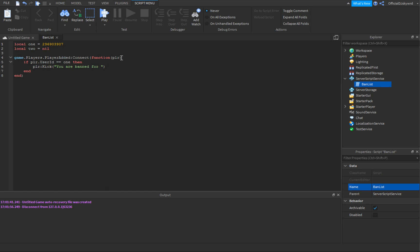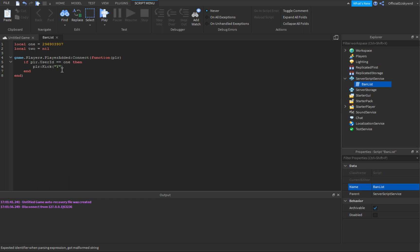So game.Players.PlayerAdded will automatically run everything inside it right when a player joins. It's saying: if the player's user ID equals this number, then immediately kick them. You can type in any reason you want, or if you don't want a reason, just leave the parentheses empty. I'll put 'You are banned.'